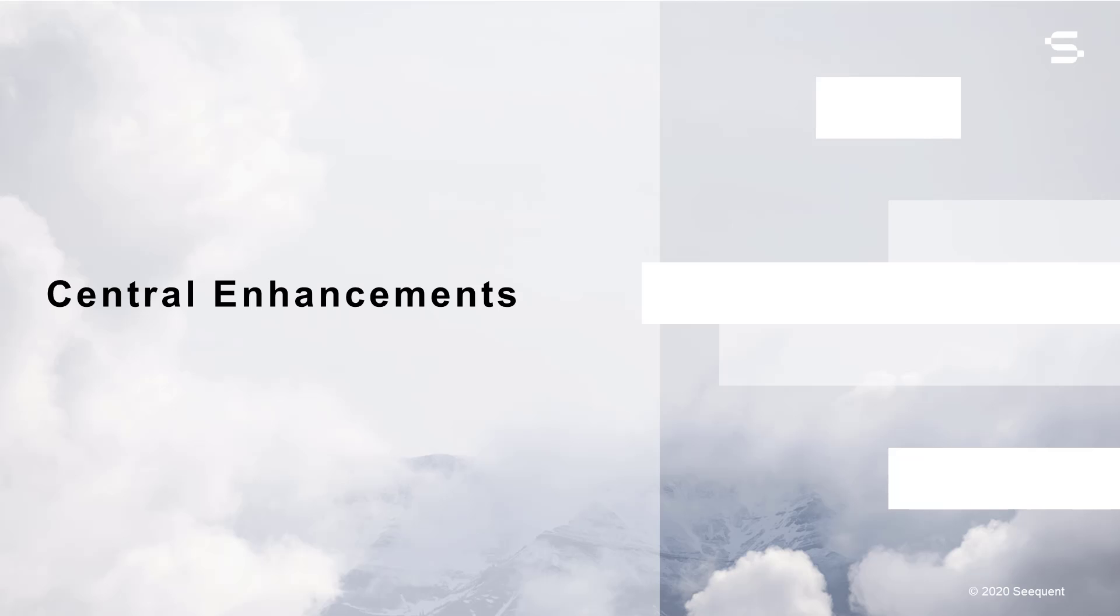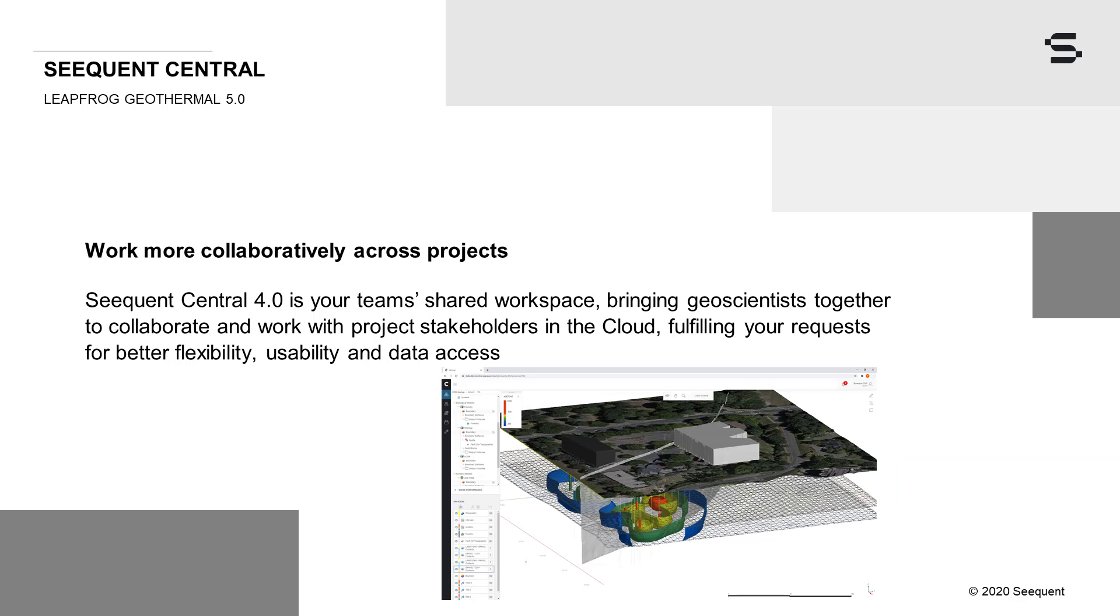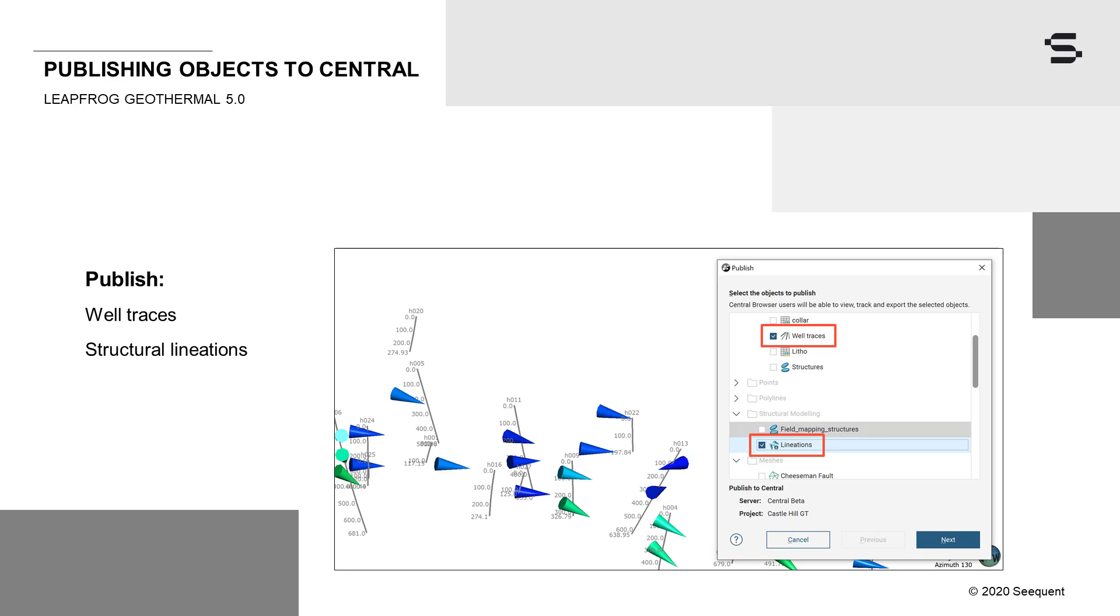Those of you using Sequent Central will now discover significant enhancements in the ability to work collaboratively across projects. Sequent Central 4.0 is your shared workspace, bringing geoscientists together to collaborate and work with project stakeholders in the cloud, fulfilling your request for better flexibility, usability, and data access. To ensure that more centrally stored data is available for sharing, we continue to increase the range and number of objects you can publish to Central. The latest additions include well traces and structural lineations.